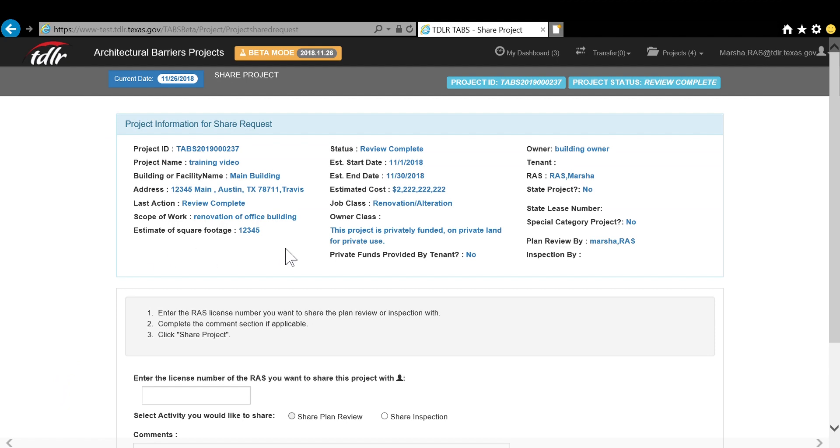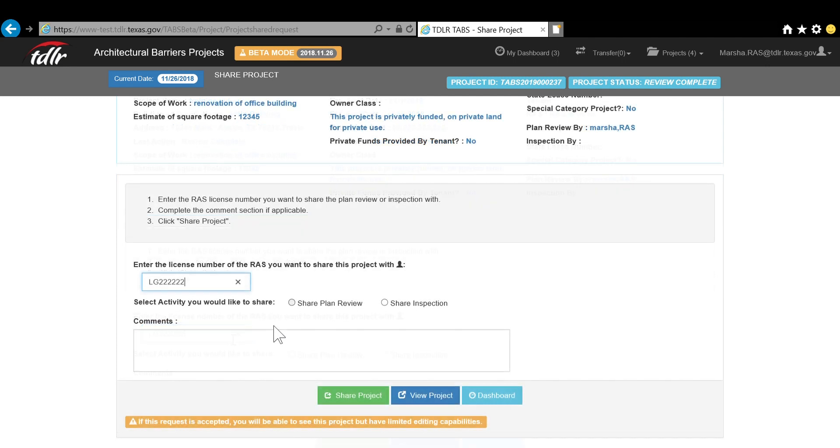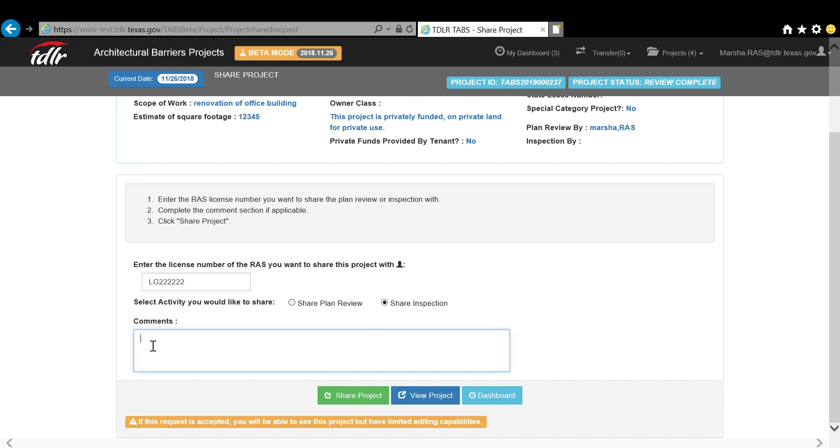Enter the RAS that you are wanting to share a portion of the project with. Select which activity you want to share. Enter any comments you have, if any, and select Share Project.